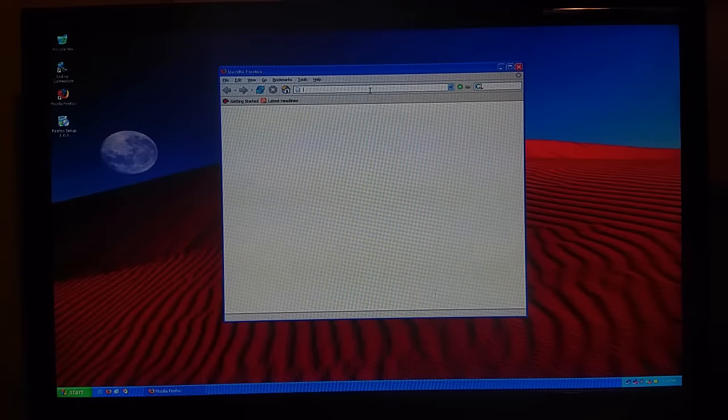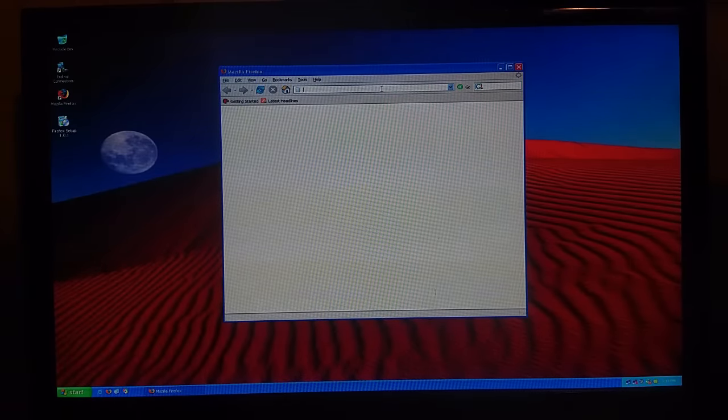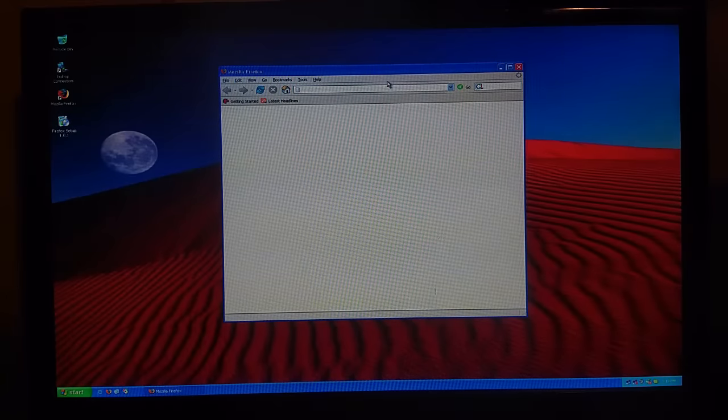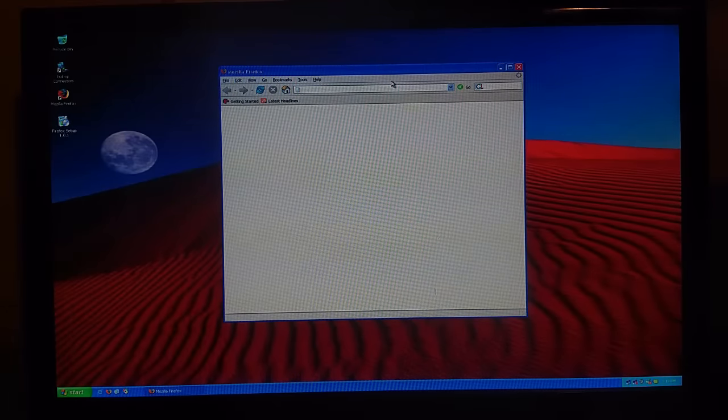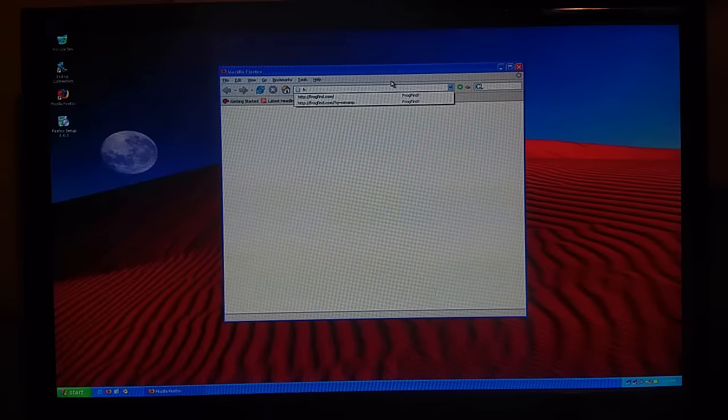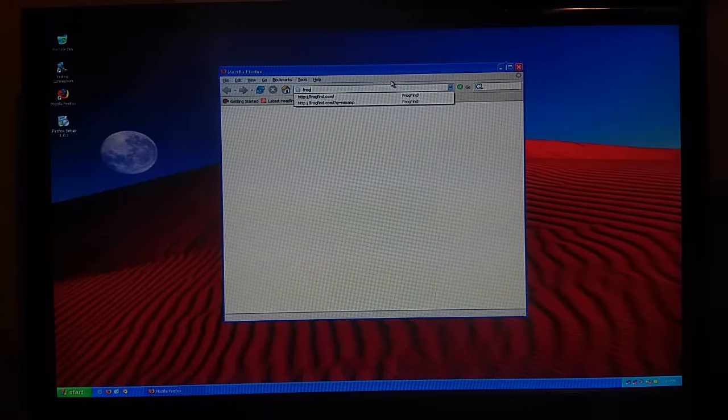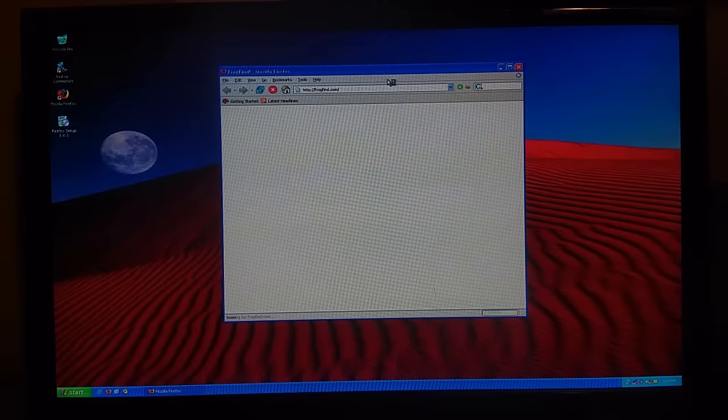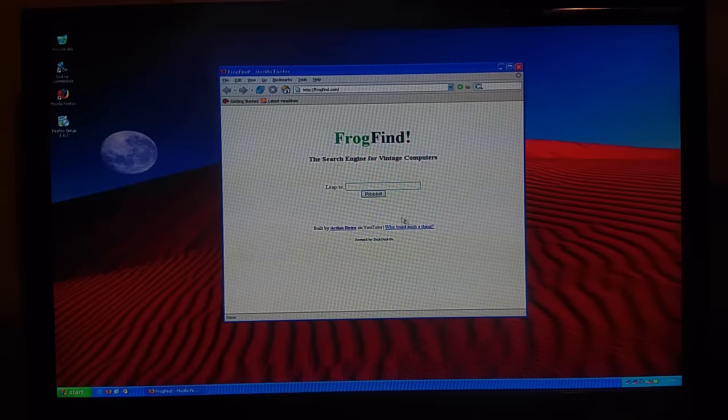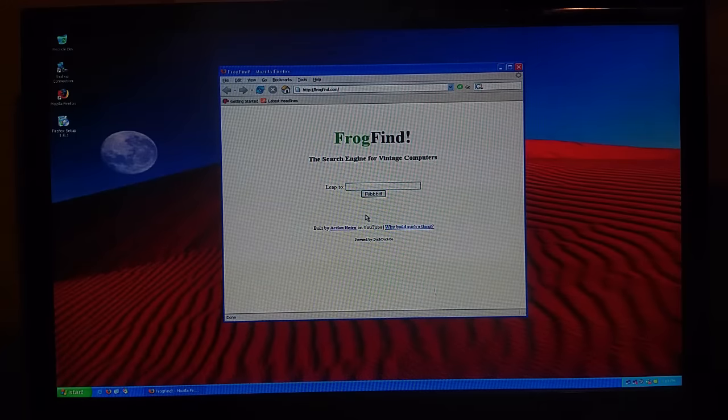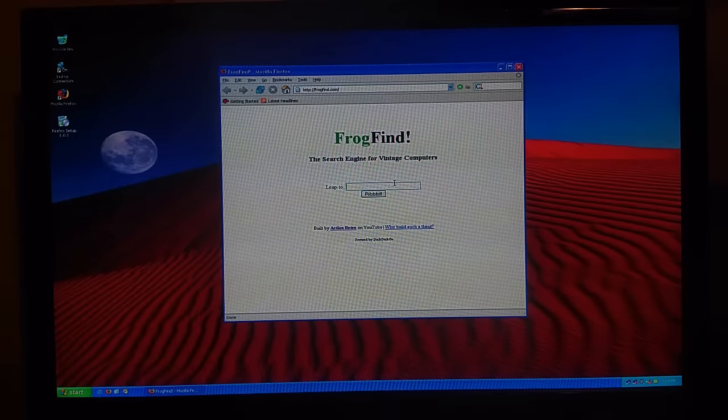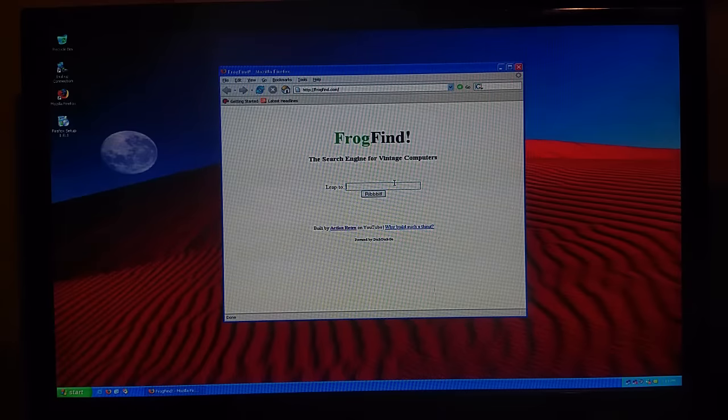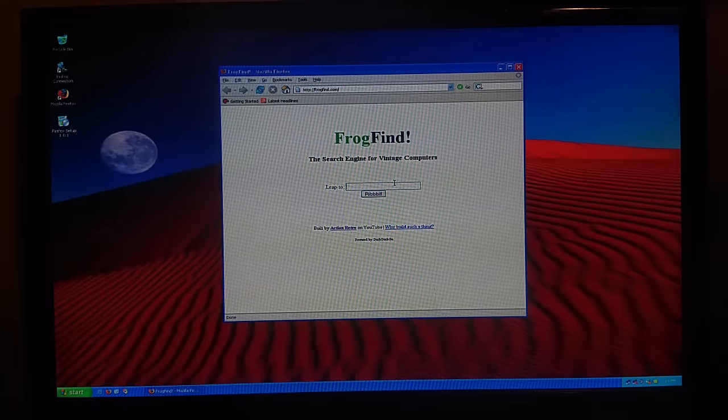So here's Firefox 1. And I downloaded this through Internet Explorer and dial-up, and it took forever. But, let's go to Frogfind because that's built by Action Retro. It's cool, I guess.